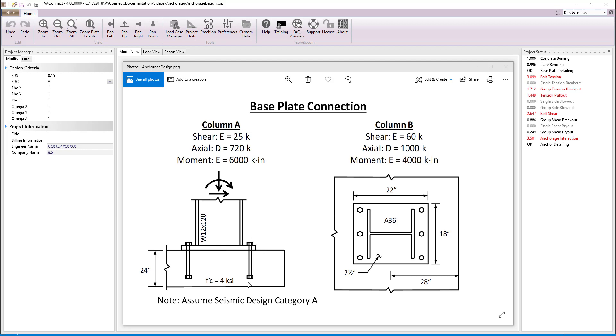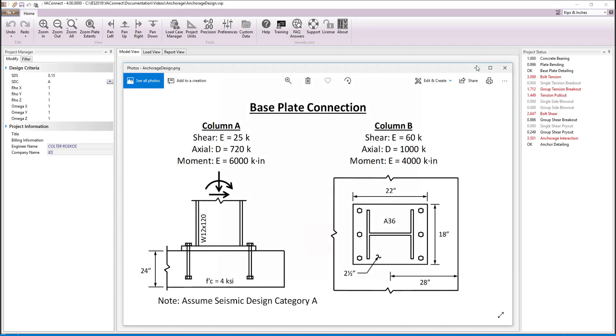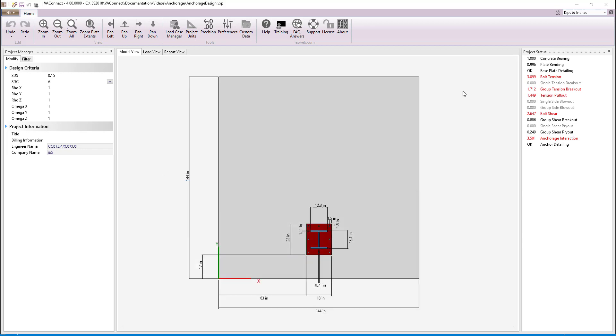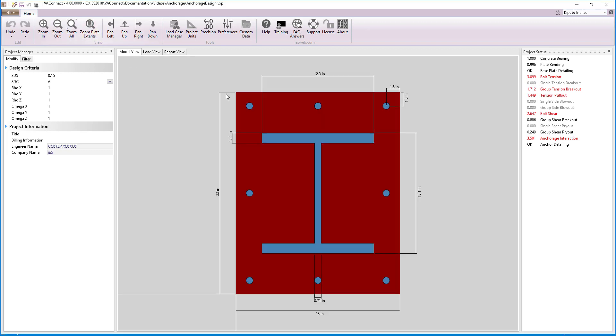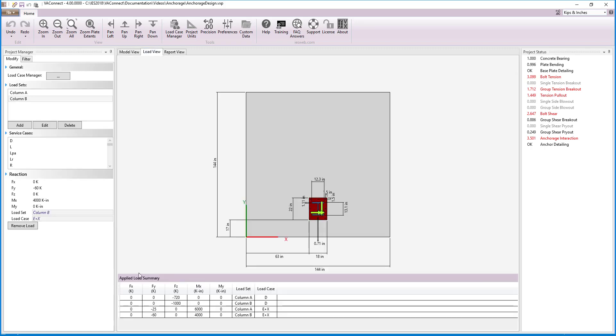This video will focus on the design of the anchorage to the concrete. Anchorage in VA Connect is designed according to the ACI 318 specification, specifically Chapter 17. We will pick up in VA Connect where we left off in the base plate video. Therefore, we already have the column positioned correctly on the slab and the dimensions of the base plate are set. Furthermore, the loads have already been applied to the connection.